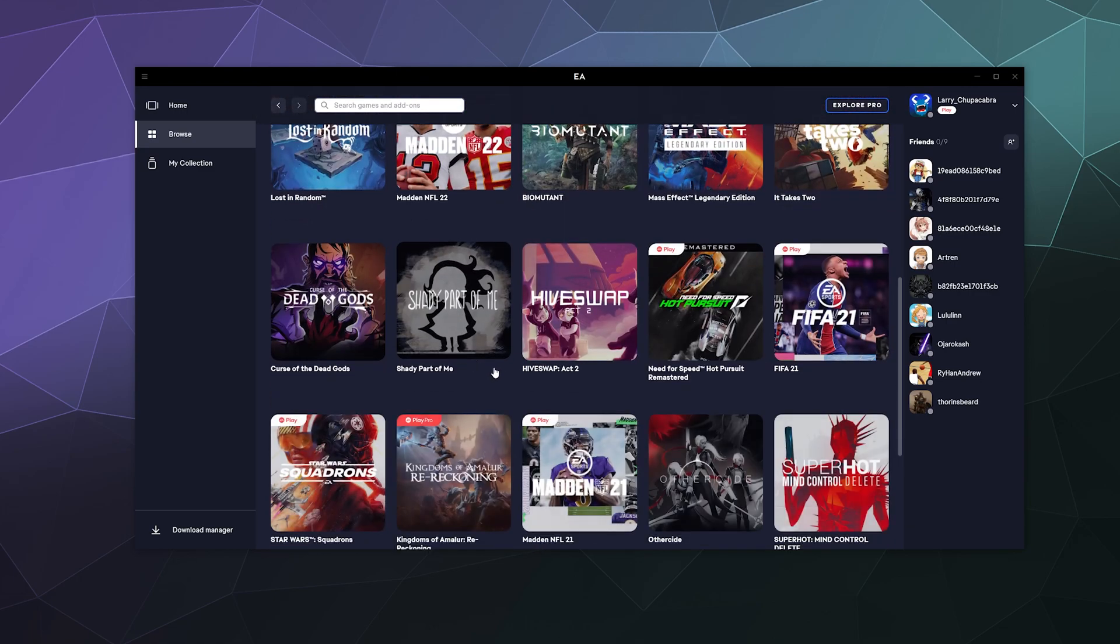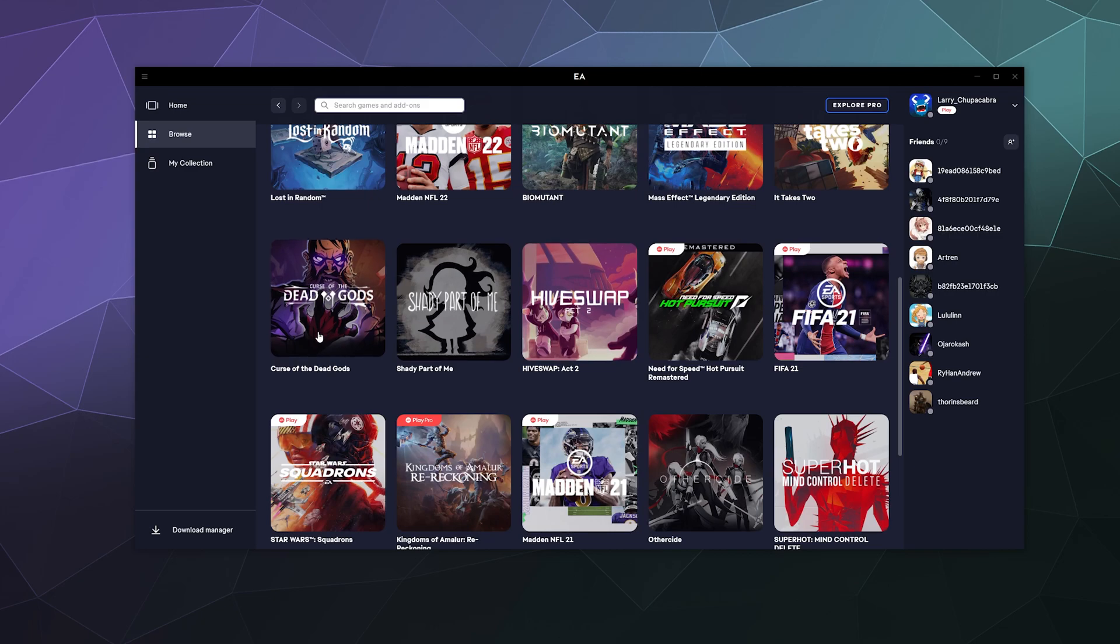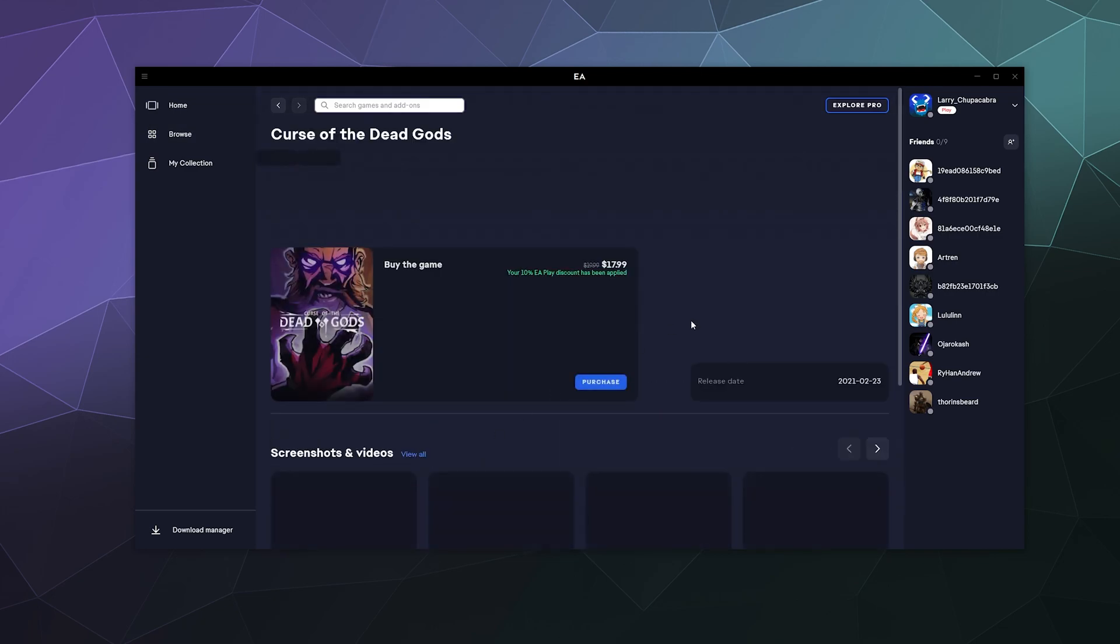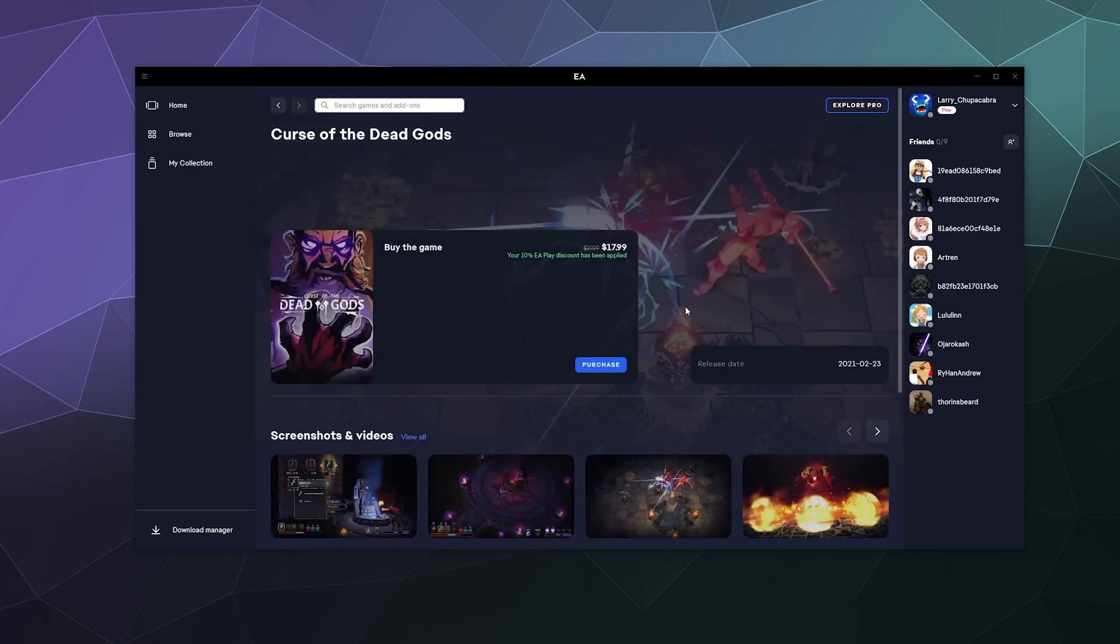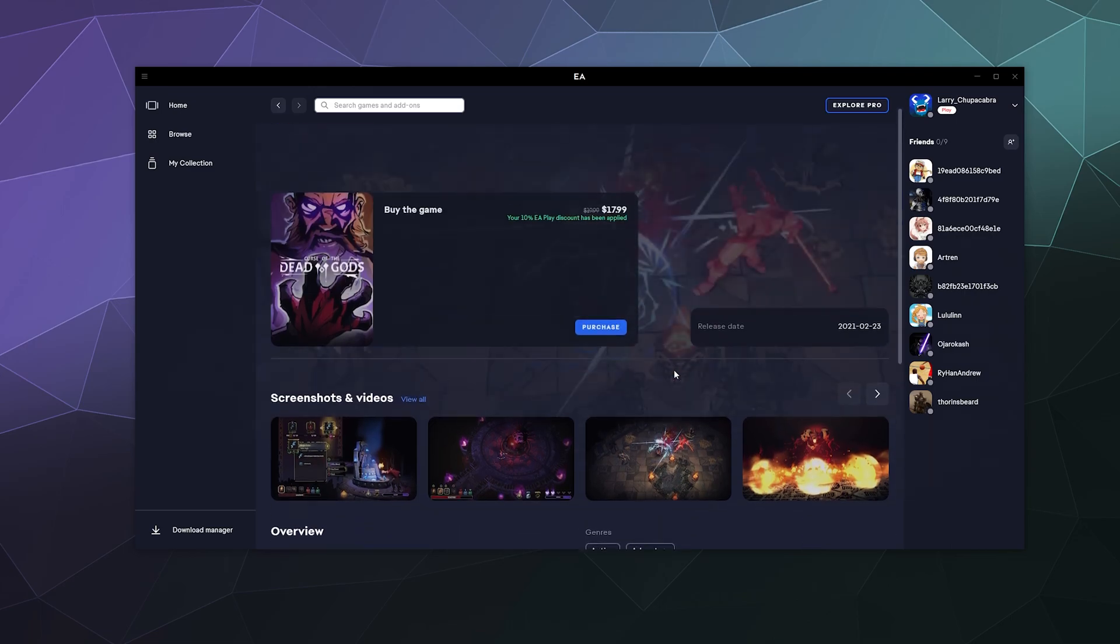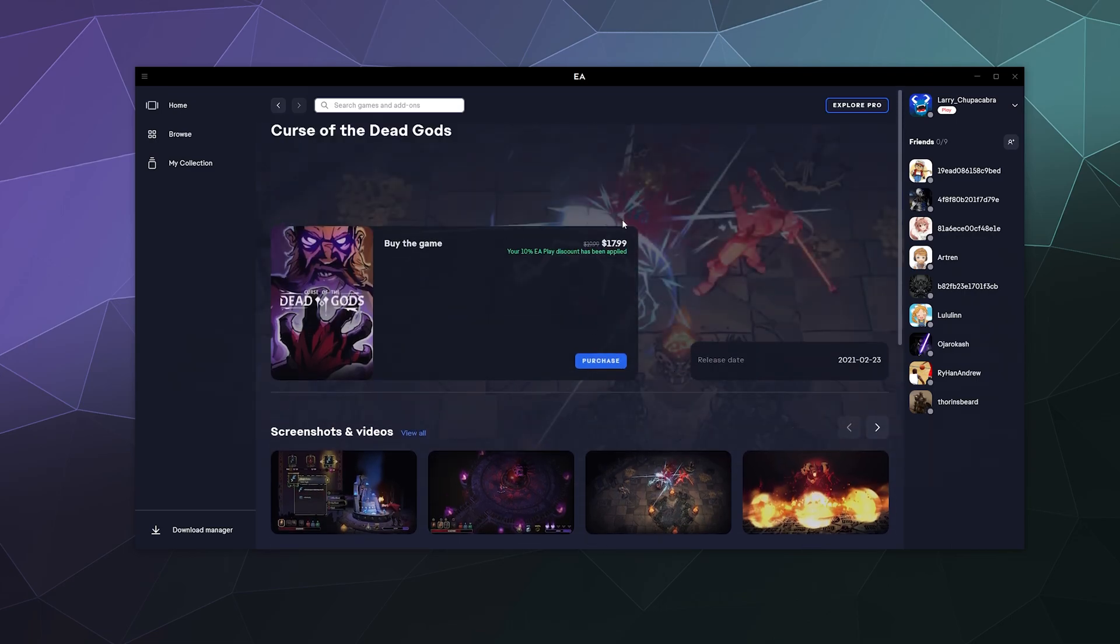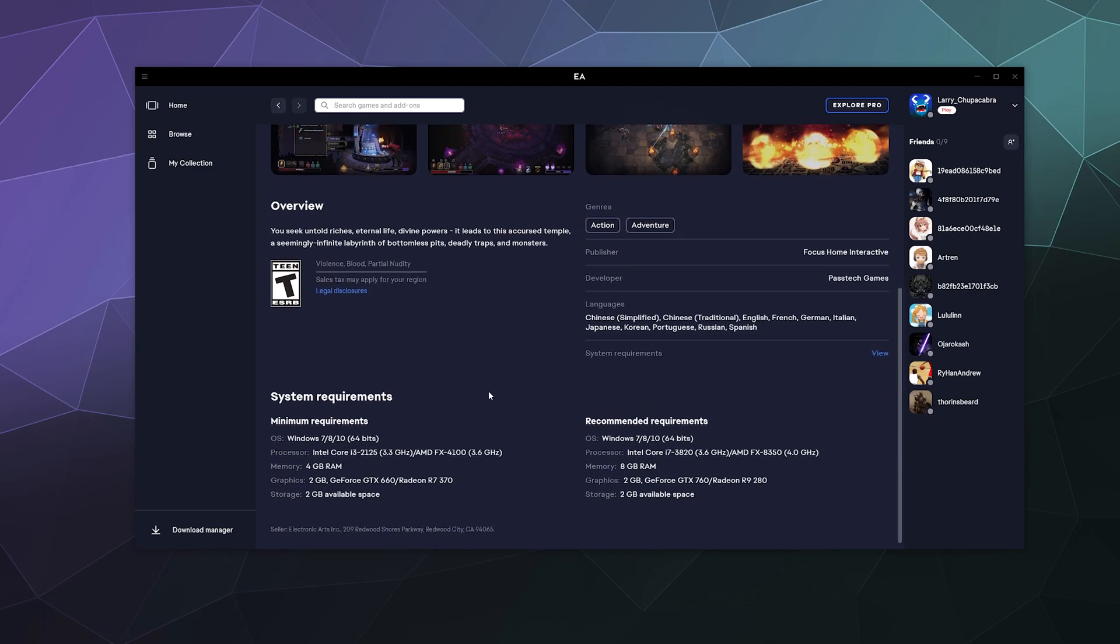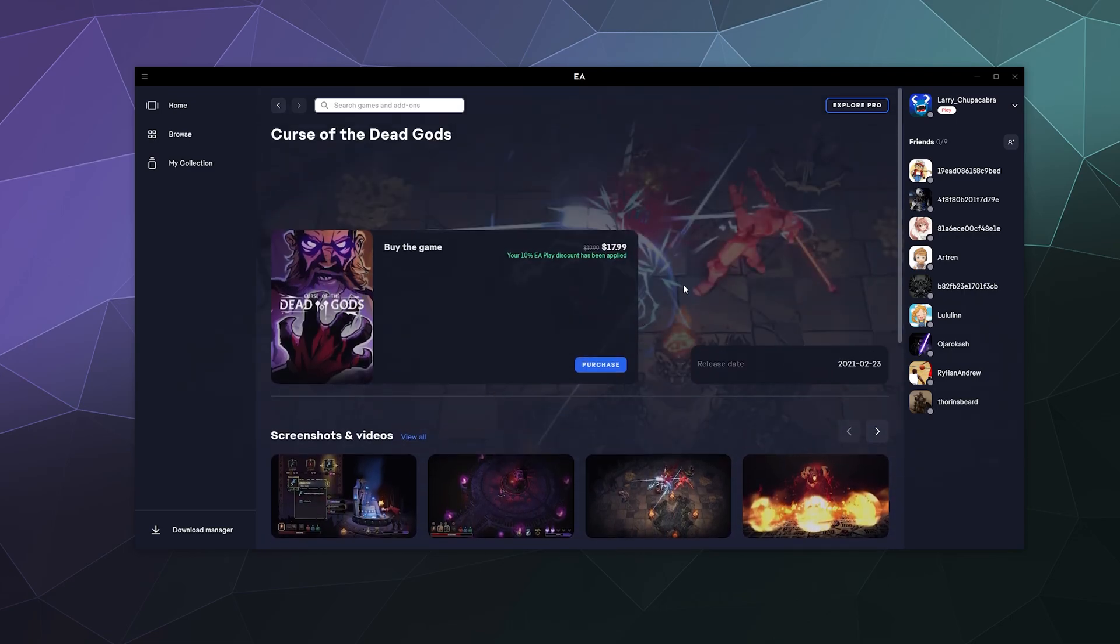And then you can find one that looks interesting, like Curse of the Dead Gods. And then you can get some more information about that game, how much it costs, system requirements and all of that good stuff. And then you can purchase it.